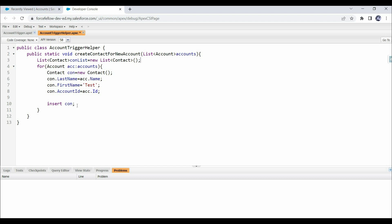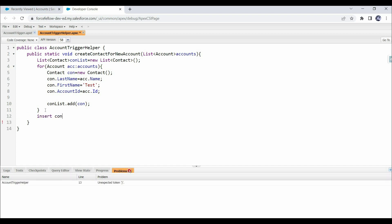Instead of inserting each contact individually, we add the contact object into the contact list inside the loop. All contacts for all accounts will be held in the conList property. Then, outside the loop, we perform the DML operation on the list: insert conList. All contacts will be stored in conList and inserted in a single transaction, consuming only one DML governor limit. In a single DML operation we can insert up to 10,000 records, so this will work perfectly.